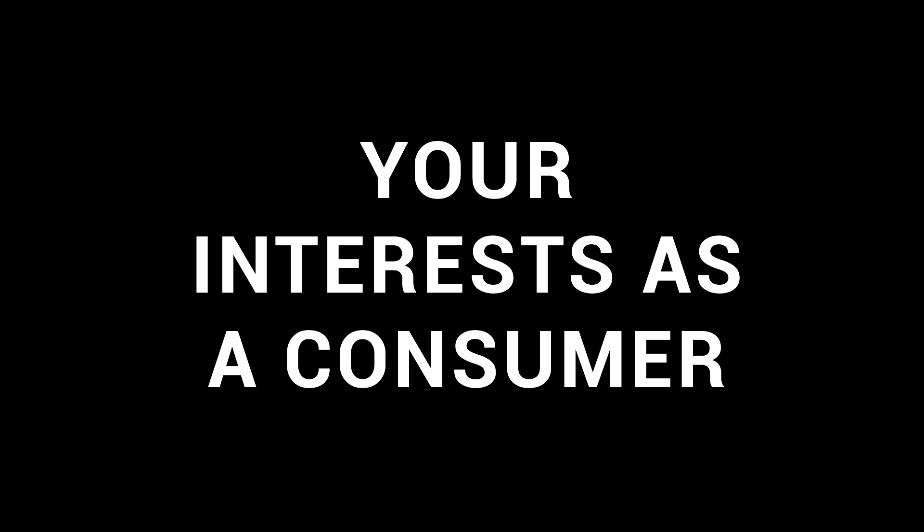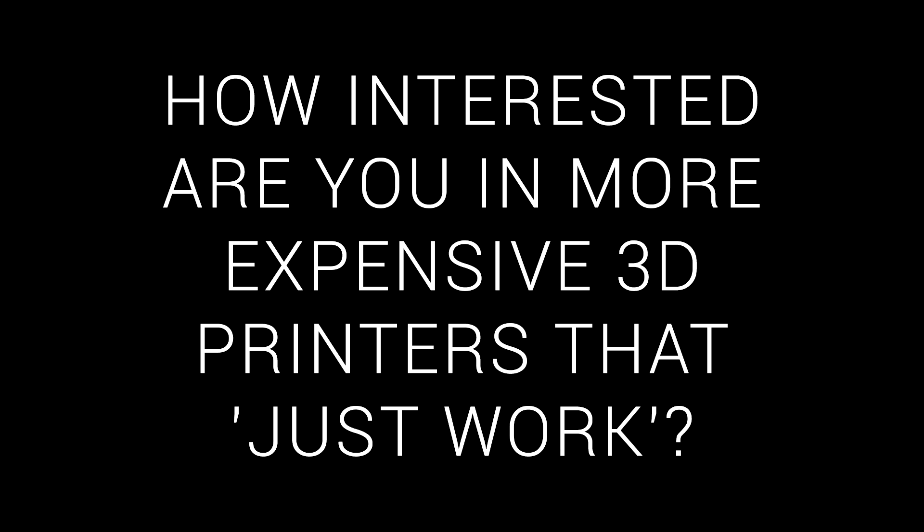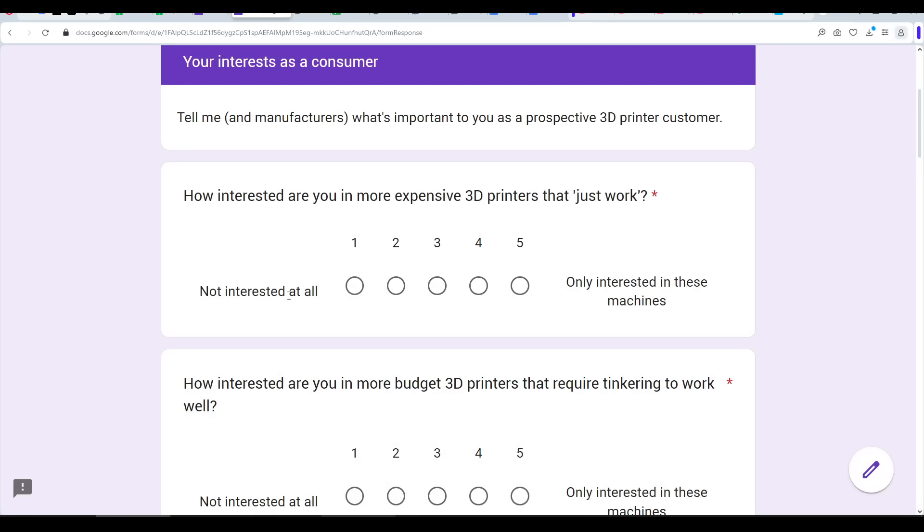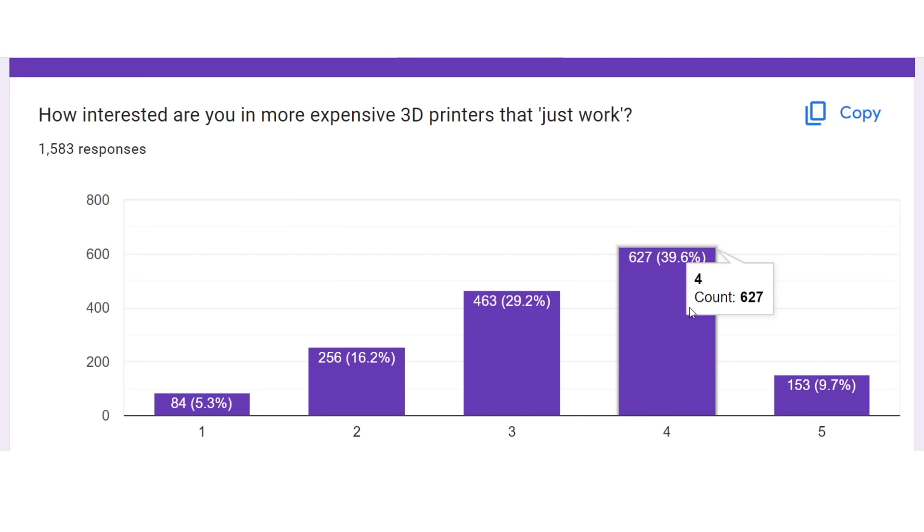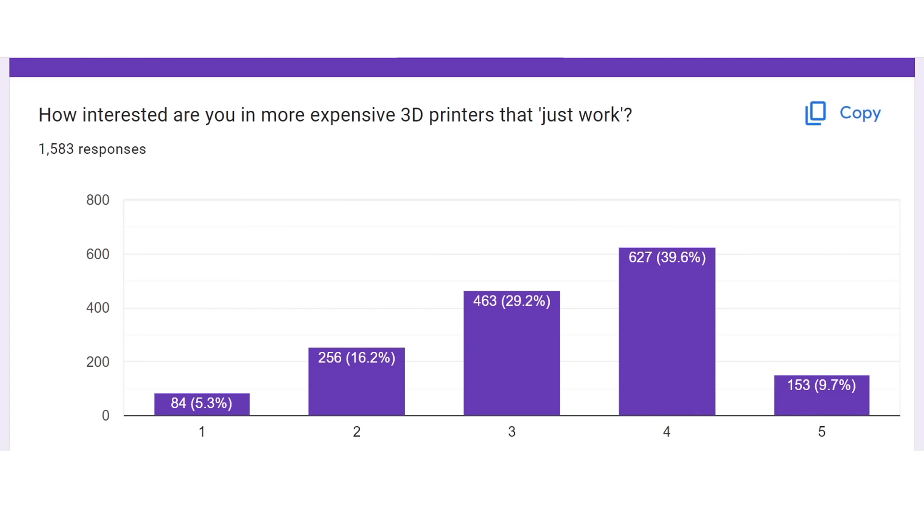Manufacturers, in case you weren't paying attention, this is the section that applies to you. I first asked how interested you were in more expensive 3D printers that just work. And like many of the questions in this section, we're on a sliding scale from not interested to only interested. And that gives us this nice graph, and we can see that most people are trending in the direction that they'd still rather pay more for something that actually works. Although it's only a small amount who exclusively shop in this category. This is unsurprising, as it mirrors the responses from last time.